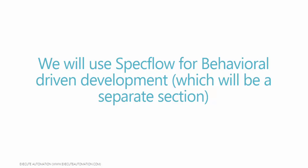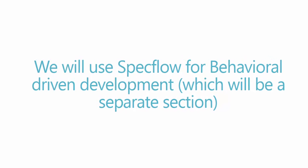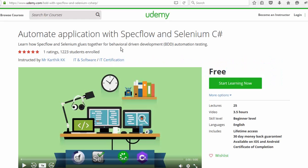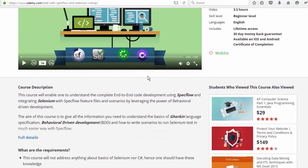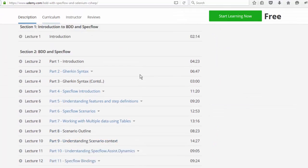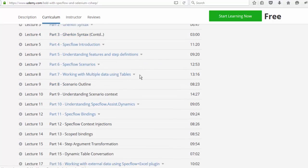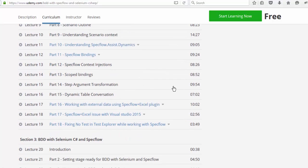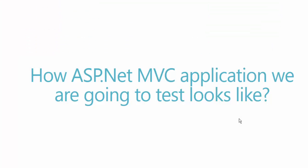If you want to learn some of the basics of specflow then I will always recommend you to start learning the free automate application with specflow and selenium in Udemy. And I have around 25 lectures on BDD and specflow and you can learn it from here and it is absolutely free.